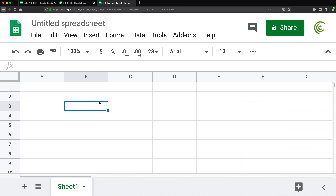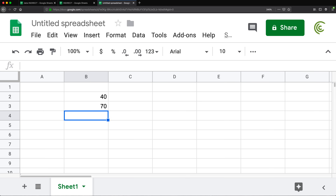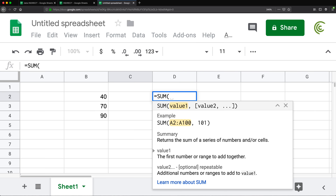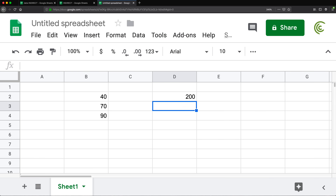Let me give you an example. Let's say we have a few numbers here. If we wanted to add these numbers together, we could use the SUM function. The way we would do something like this, we would just provide it a range — in this case B2 through B4 — close parentheses, hit Enter, and that would give us the sum.